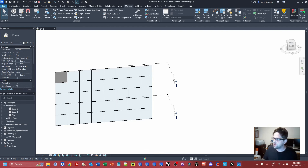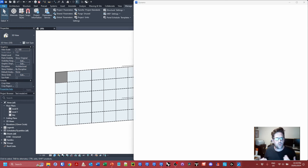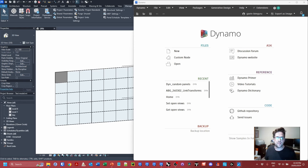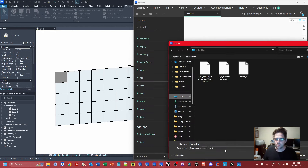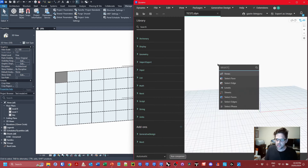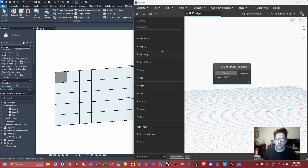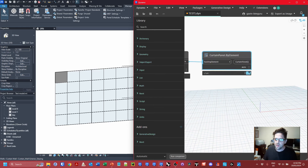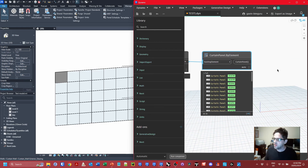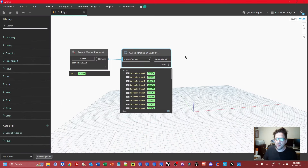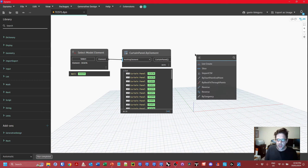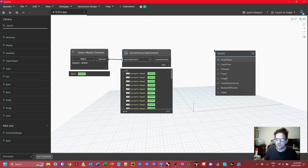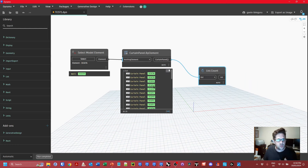Let's jump straight into Dynamo and approach this from a purely randomized perspective. We want to take every panel in a curtain wall and randomize the types of panels being used from a select list. I'm going to make a new script, select a model element using 'Select Model Element' and pick this curtain wall. There's a node called 'Curtain Panel by Element' in Revit 2024 which returns all the panels supported by this curtain wall — I can see I've instantly retrieved the 40 panels. I'm going to use the List Count node to find out how many panels there are.